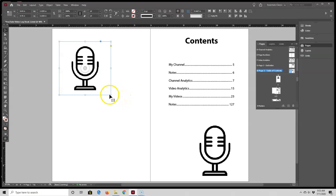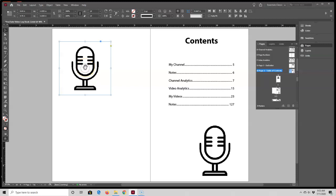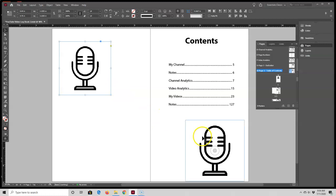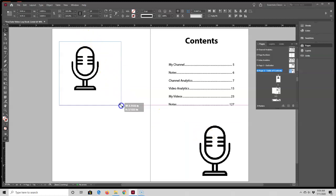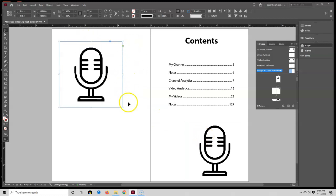When I'm doing this, keep in mind that I'm resizing both the frame and the image at the same time, and I'm also keeping my proportions. This image is a square, and as I'm holding down both keys, I'm keeping it as a square.